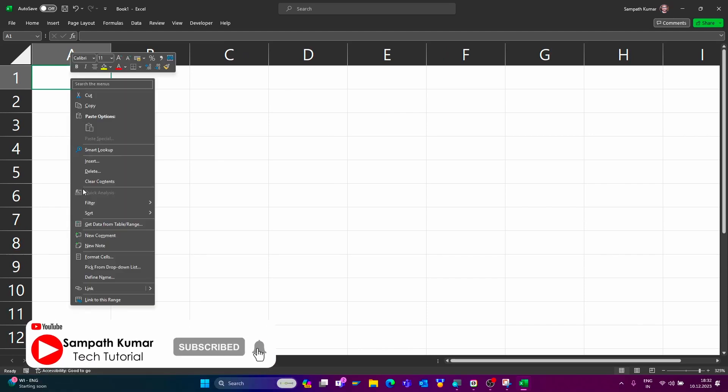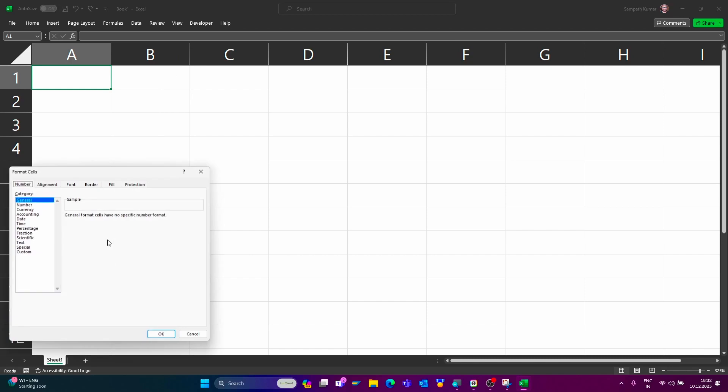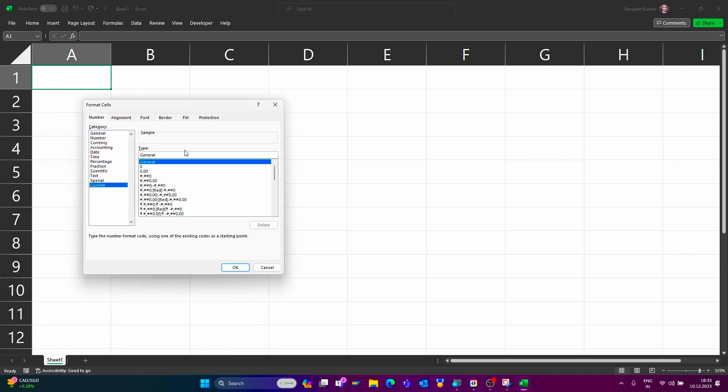Just right click, go to format cells, click on custom. Remove this, add double inverted comma, enter plus 91, close double inverted comma, give one space, enter 0, now click on OK.